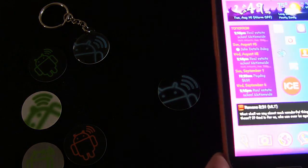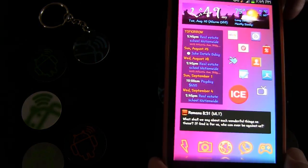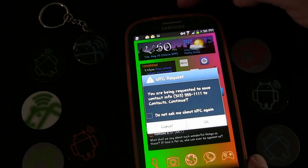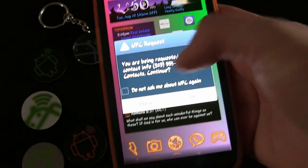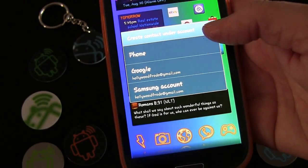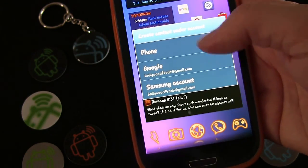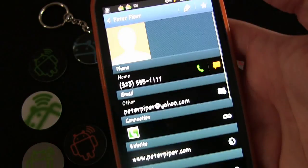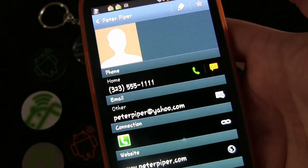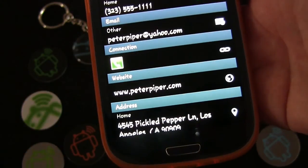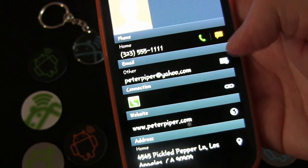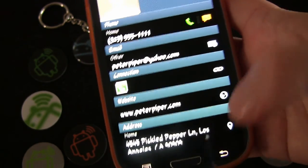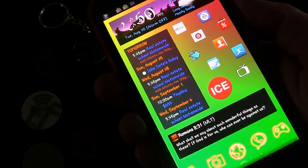Now let's say I meet Peter at a conference and he has that NFC tag on the back of his business card. We're exchanging information and he says, 'Hey, you have an NFC phone — just tap your phone to my business card.' I tap it, my phone asks if I want to continue, I click OK, and it asks where I want to create the contact — under Google or phone. Right there: Peter Piper, phone number, email address, website, and address. All the information from that vCard has been imported into my contacts automatically.